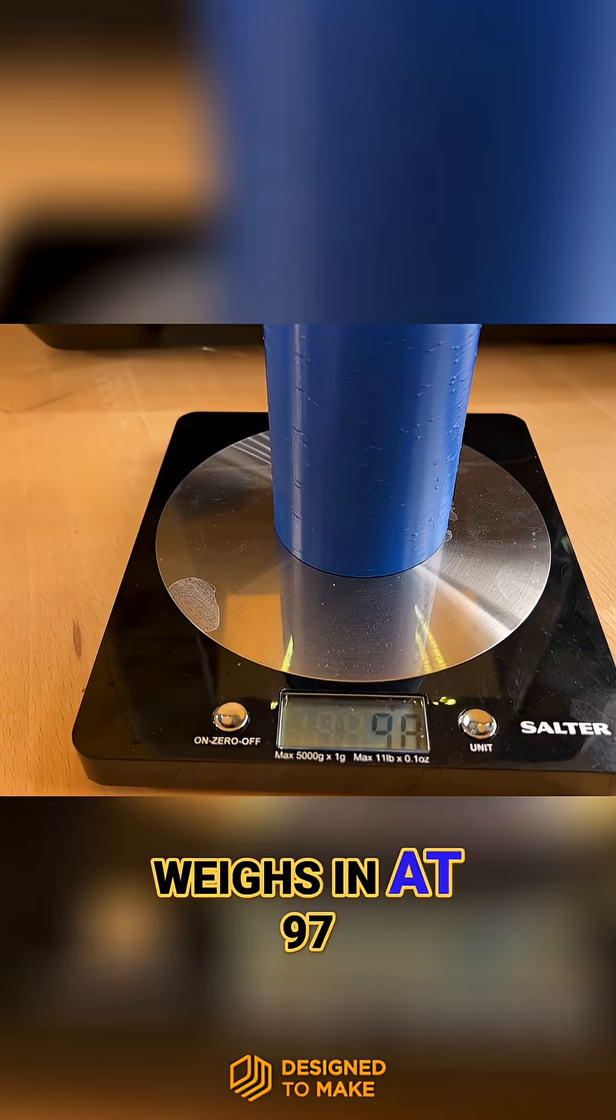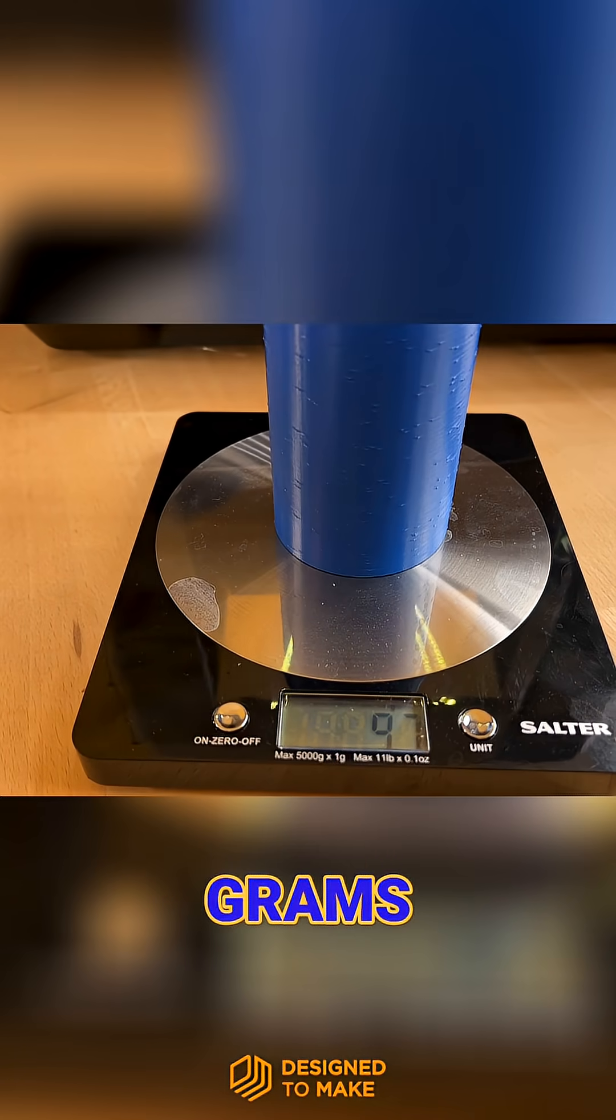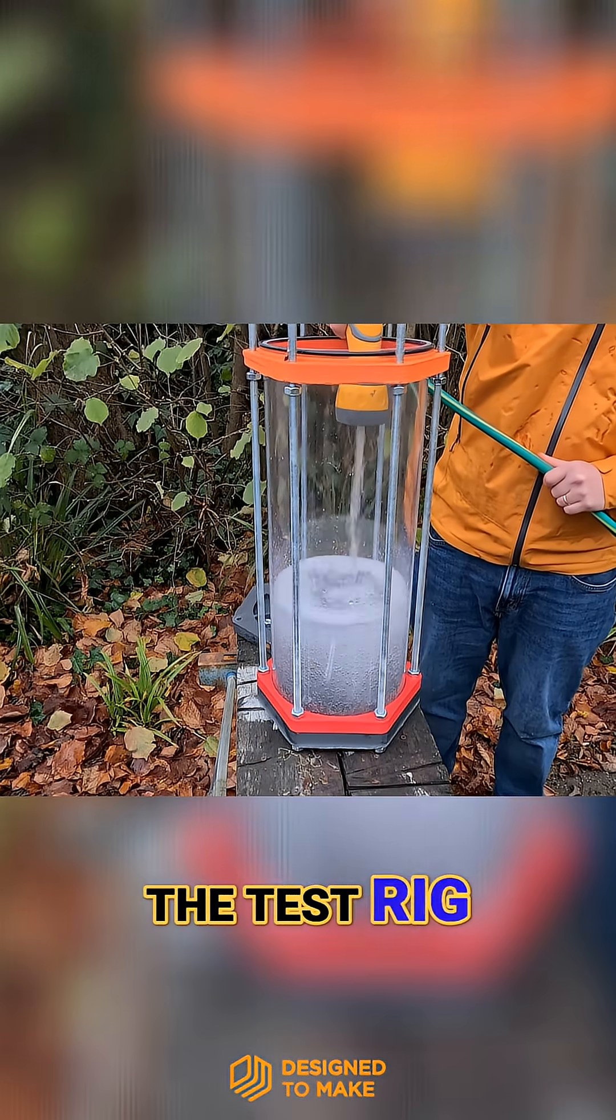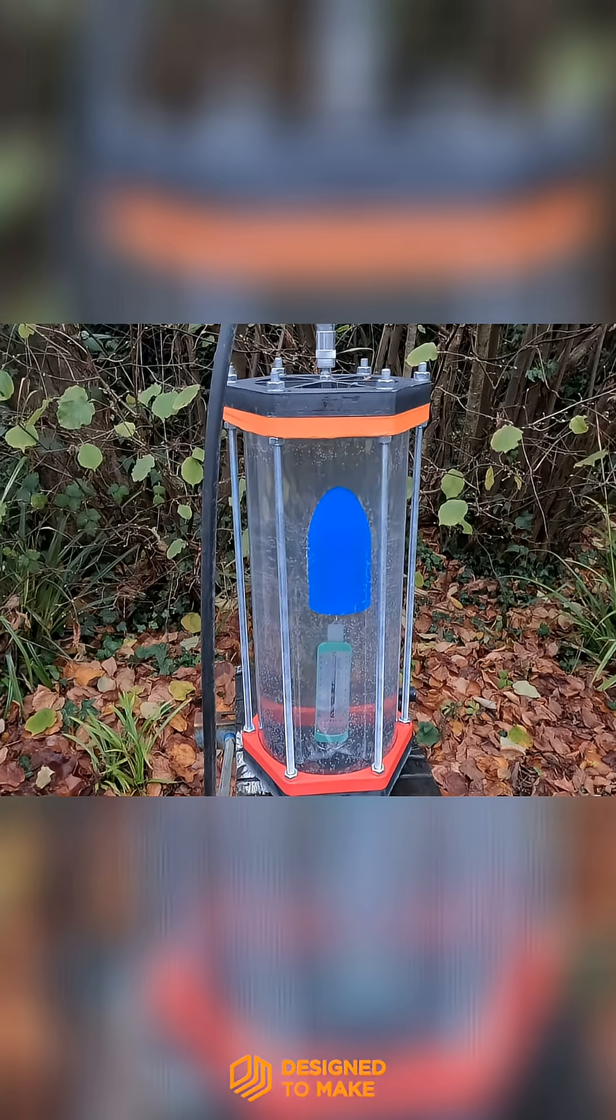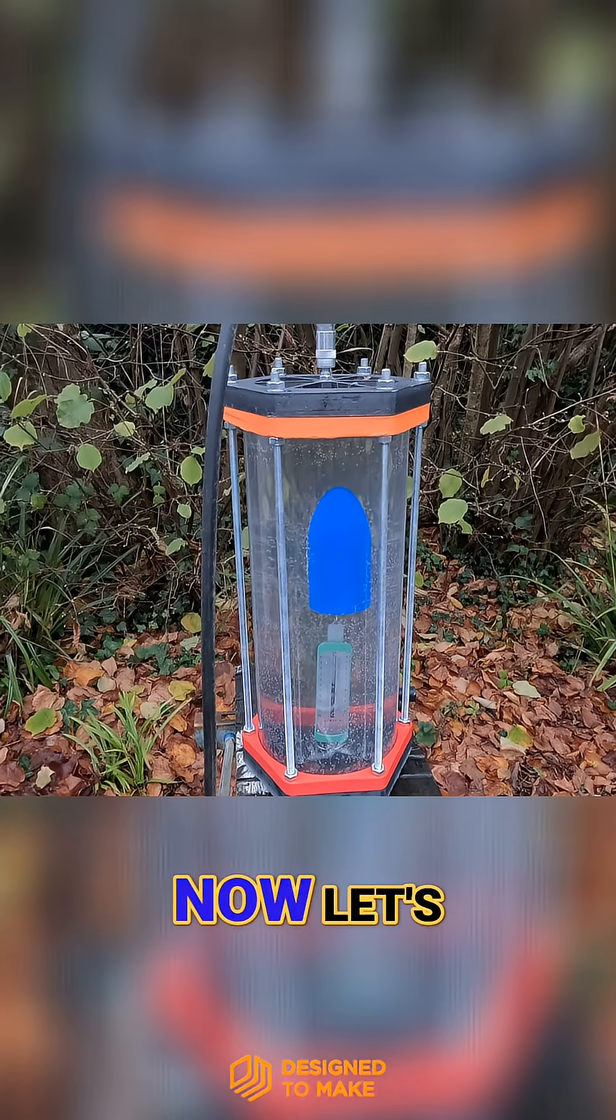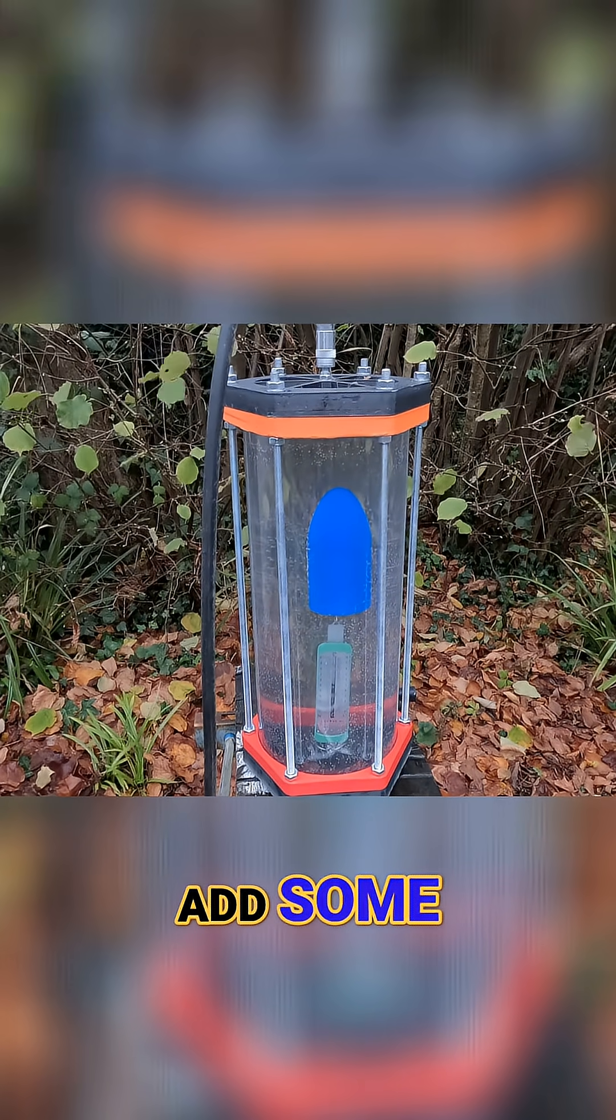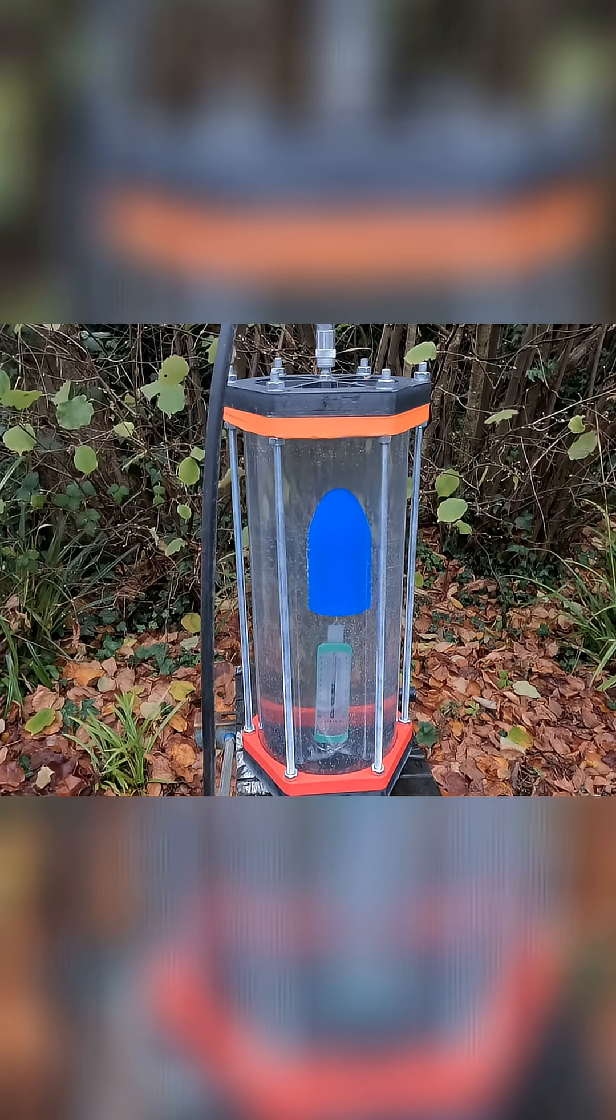So the dry test hull weighs in at 97 grams. Let's set up the test rig and get testing. Now let's add some pressure, hammer off.